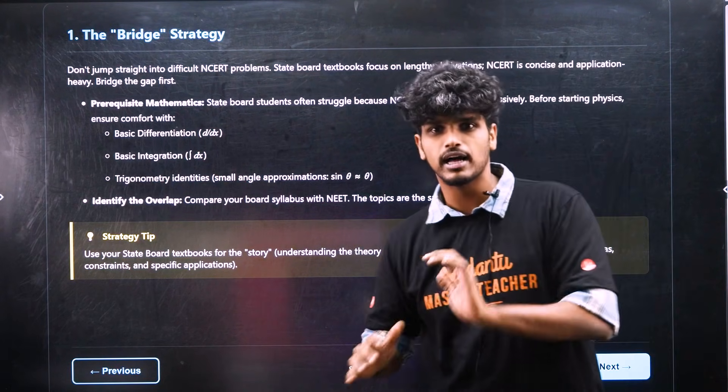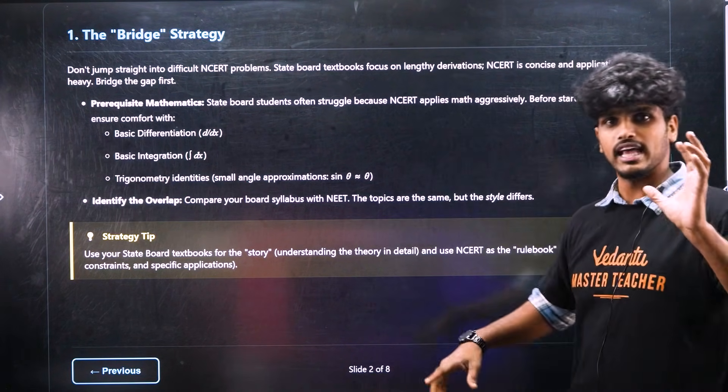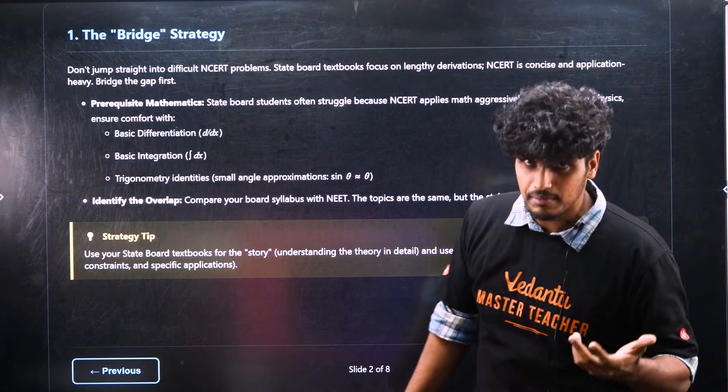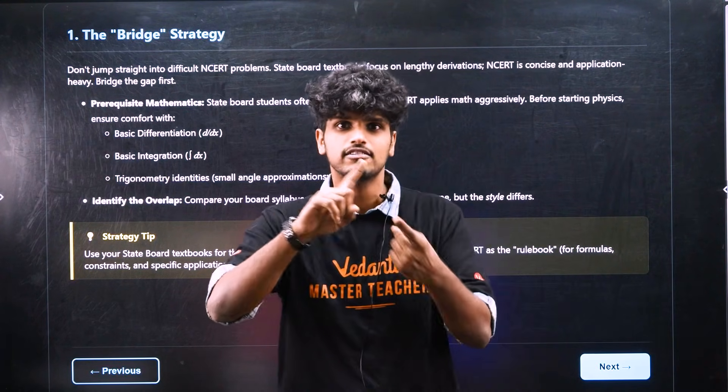Basic math is great, you know. NCERT is a customer because you have basic math, you know.